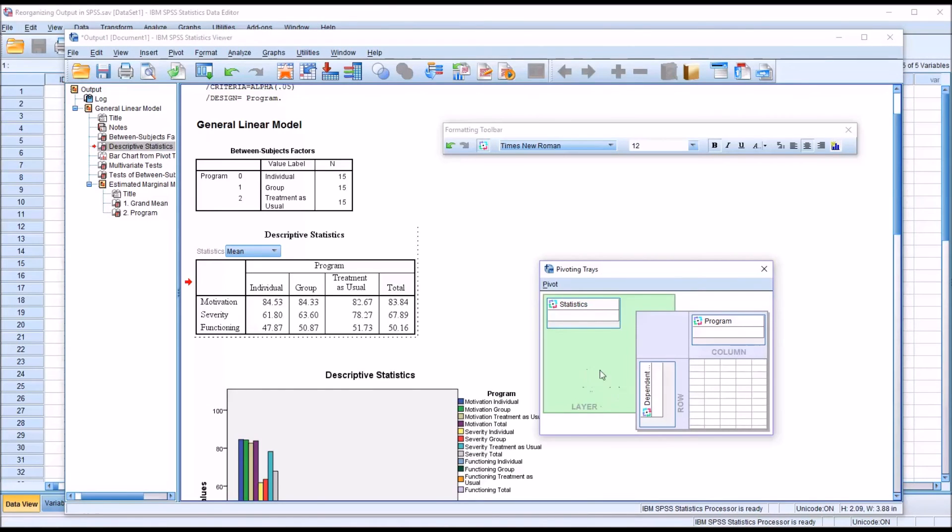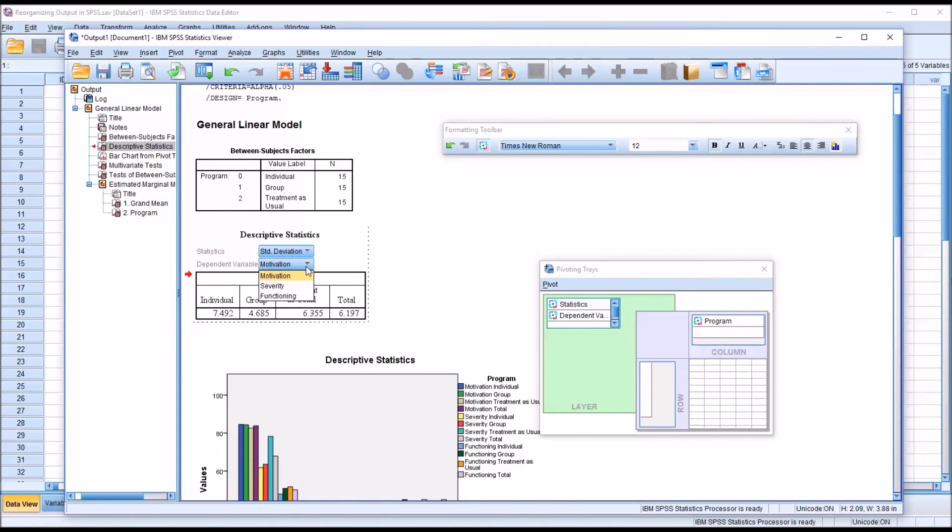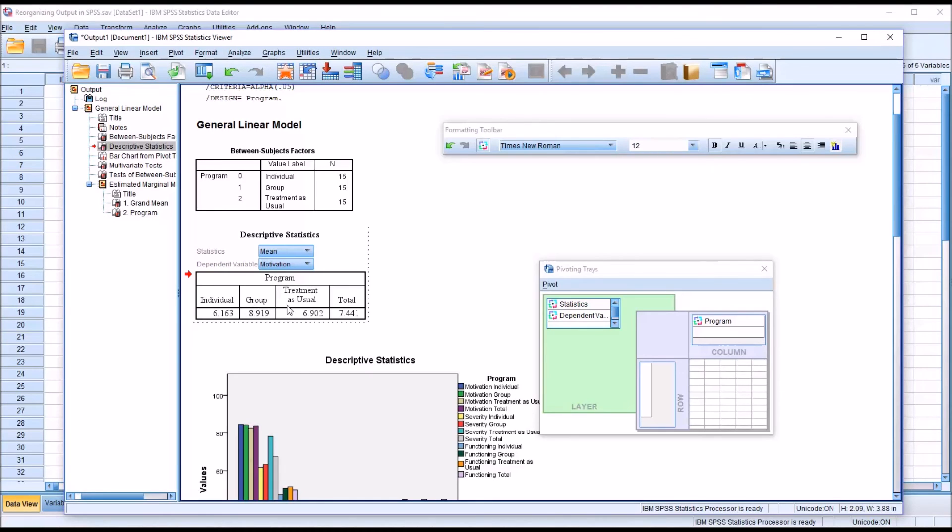Additionally, layer can handle more than one. So you can drag, so here I have statistics up there, you can drag dependent, and then you can select both. So you can select just the standard deviation for functioning, and then you'll get that divided up by the levels of the independent variable program.